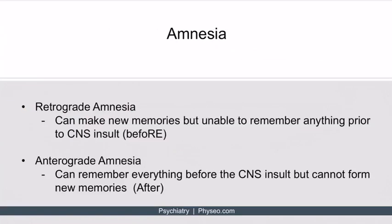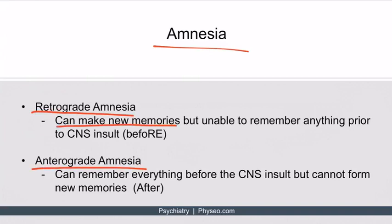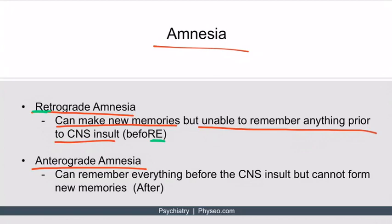Amnesia is classified as either retrograde amnesia or anterograde amnesia. In retrograde amnesia, you can make new memories, but you're unable to remember anything prior to the CNS insult. A useful mnemonic: retrograde starts with R and E, and R-E is found at the end of the word 'before.' So with retrograde amnesia, they can't remember anything before the CNS insult.